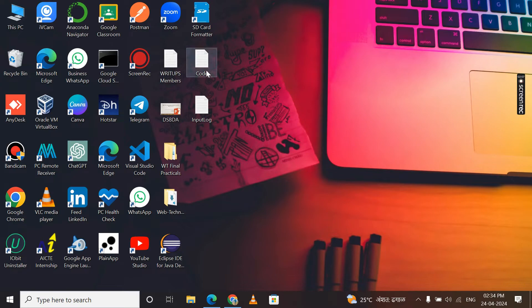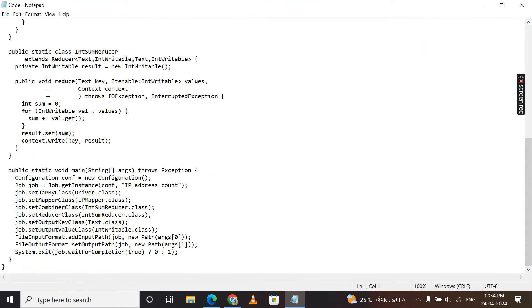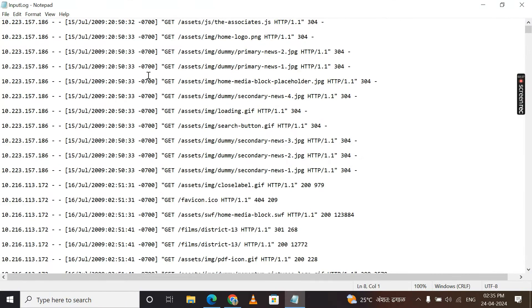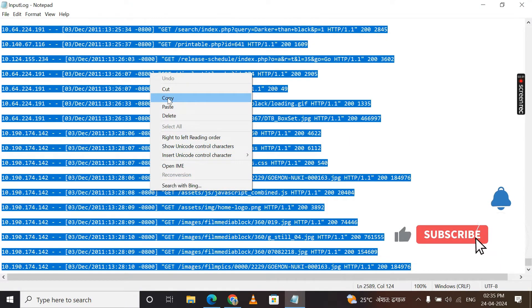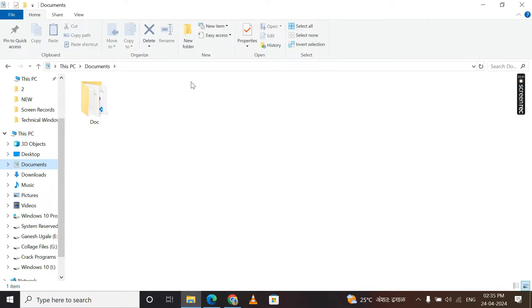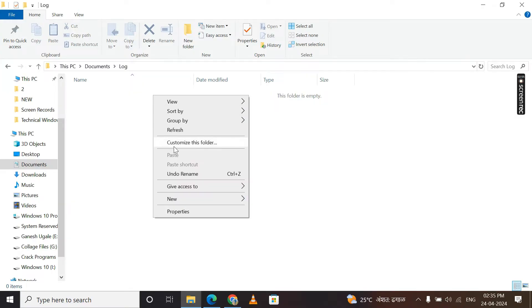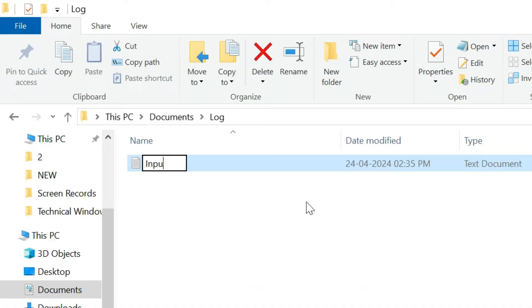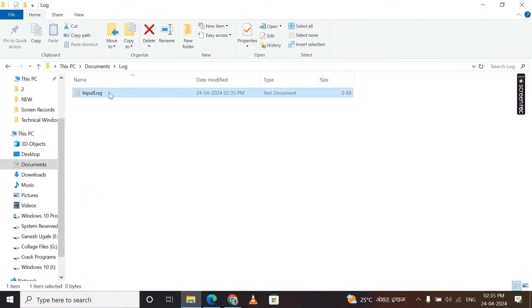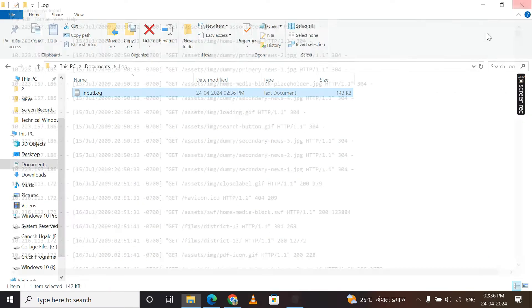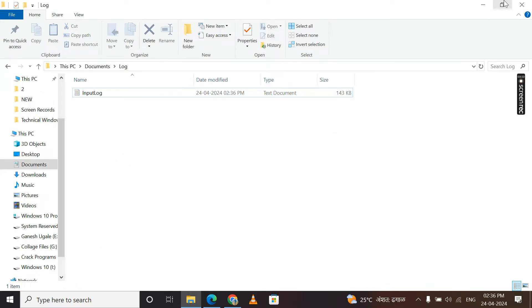We also need a MapReduce program that processes your log file. This program is already given in my description box, so go there and download it as well. First, download the log file, open it, and copy all the logs. Then go to This PC, choose any location — I'll choose Documents — and create a new folder named 'log'. Inside that folder, create a new text document, name it 'input log', paste all the copied logs, save the file, and close it. Remember this location.